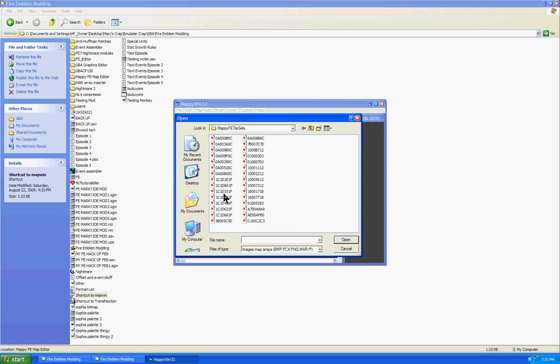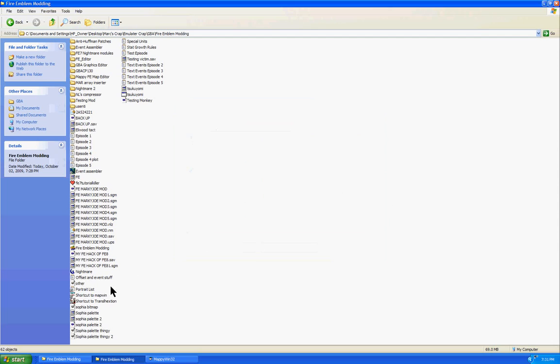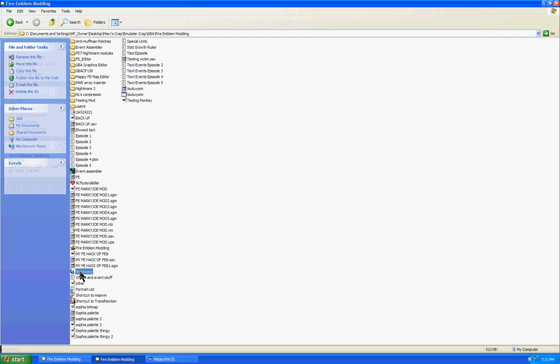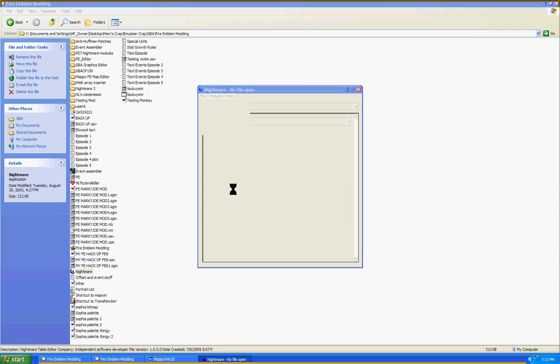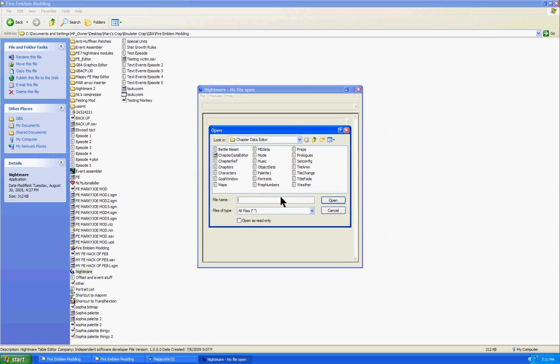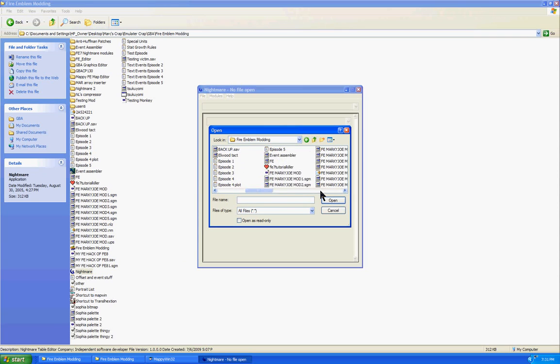All those names are really weird. What are these things for? Those numbers are actually significant for something. This is the part where we forget about Mappy for now and go to Nightmare. Nightmare is where we're going to open up our Testing Monkey, as I called it, the Fire Emblem ROM we're editing.